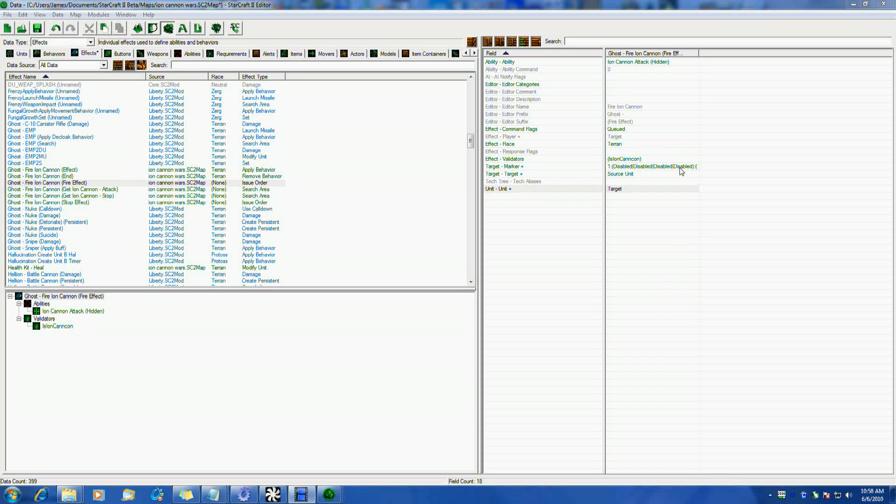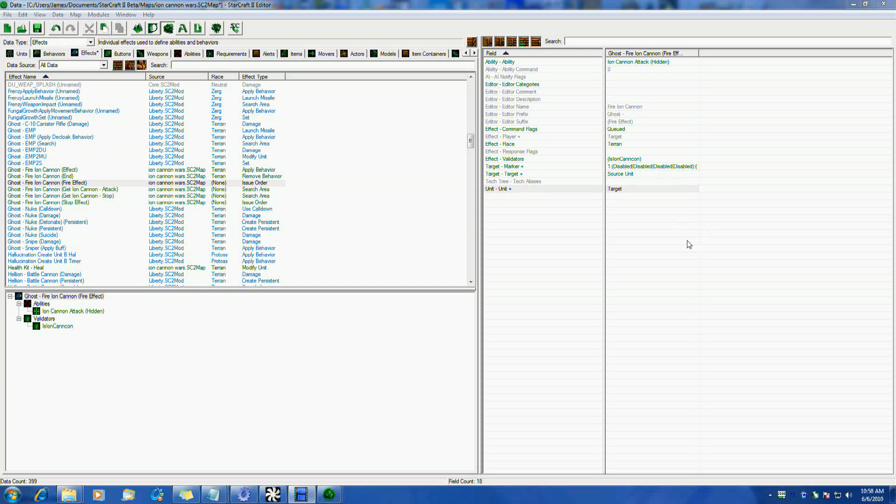Hello, welcome to part 2 about a data editor issuing indirect orders or orders from other units. This is using my Ion Cannon Wars map as an example, which you can find information on, videos on, here on YouTube on my channel, or you can also get a hold of the actual map from sc2mapster.com. Please make sure you've watched part 1 before you watch part 2.